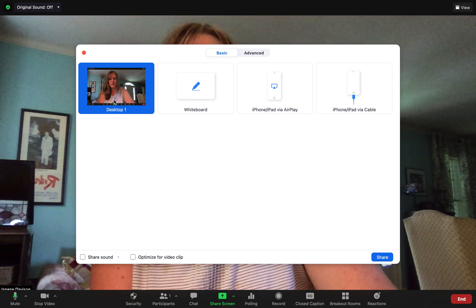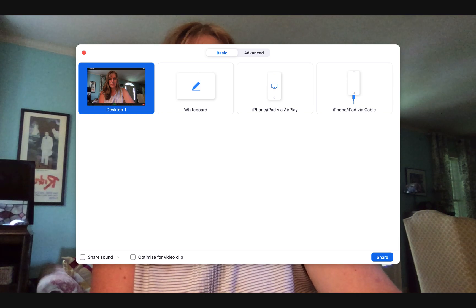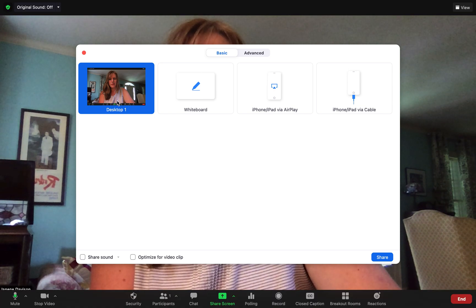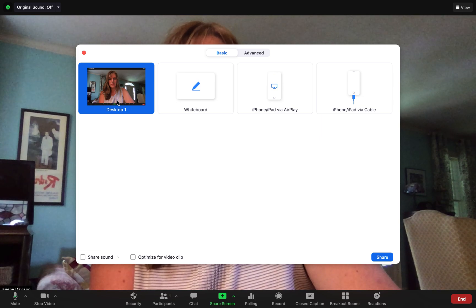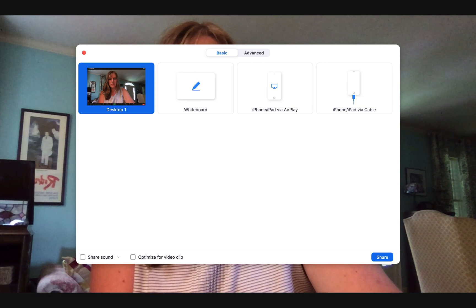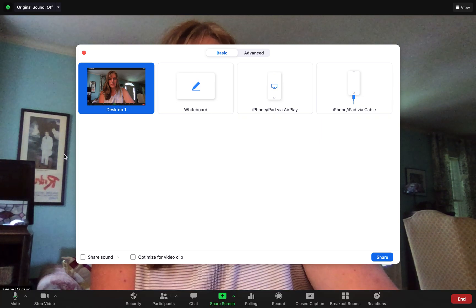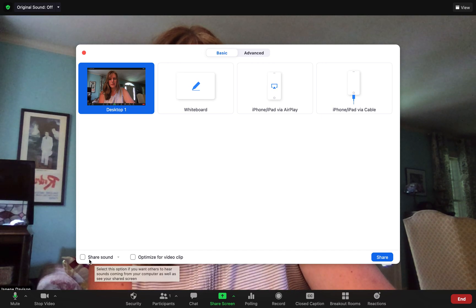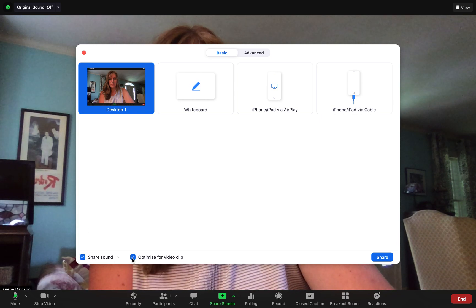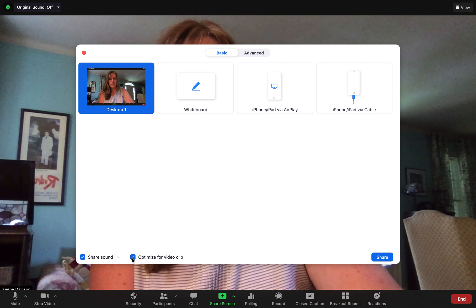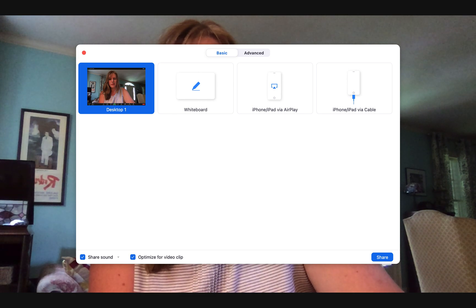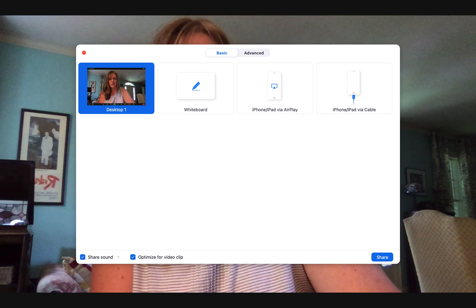If you're doing an ignite presentation you're probably good just going from here, but if you're doing a multimedia presentation where you need sound — maybe you've got music, audio clips, or video clips — then see here in the bottom left-hand corner where it says 'share for sound' or 'optimize video clip.' You want to make sure you check those boxes, otherwise we're not going to hear the sound — we'll only hear it through your computer speakers and it sounds really crappy.